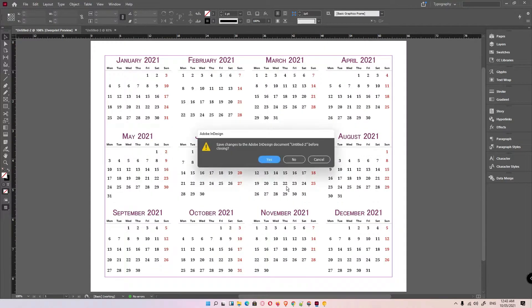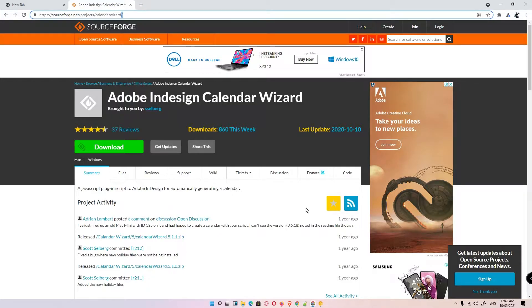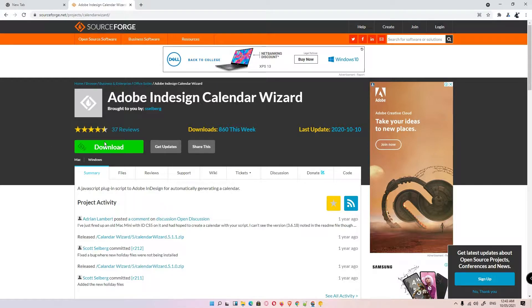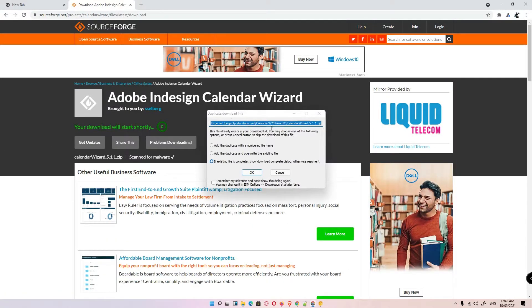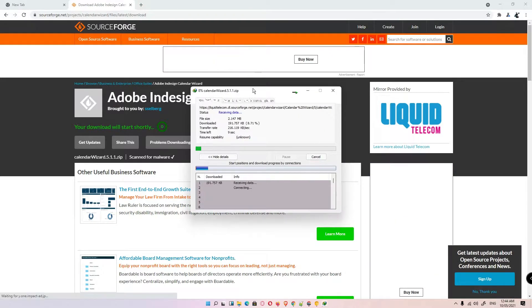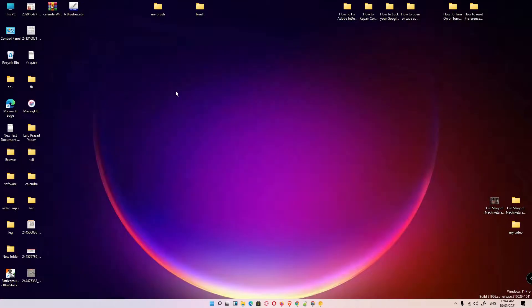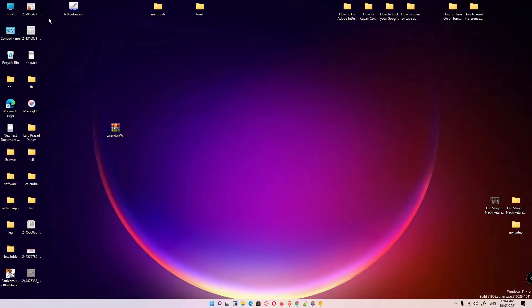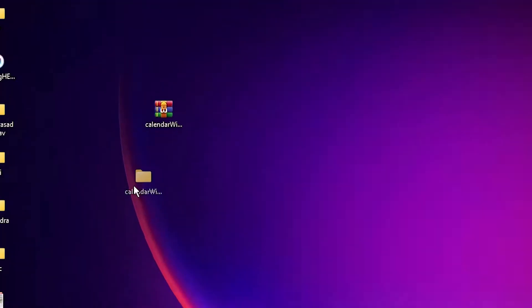We need to download some extension files. Go to your browser and paste this link, or just click on the YouTube description link — this website will open automatically. Download it and click OK. Once the download is completed, it will be on the desktop. Right-click it, go to Extract Files, and click OK.